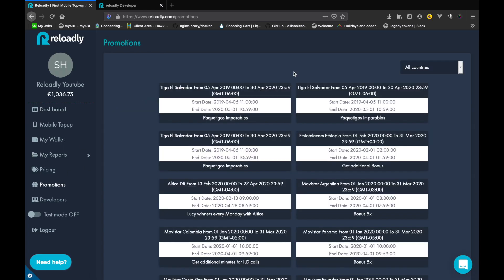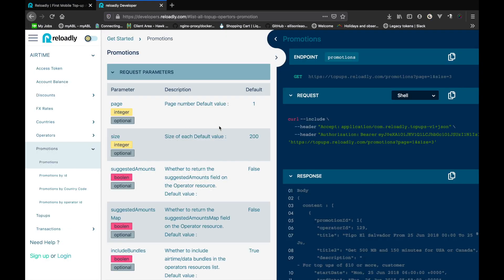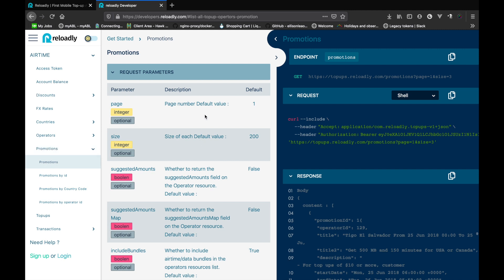Here we have a list of all the promotions that are currently active on the platform. You can filter the promotions by countries. However, the API lets you do much more — you can go further and even filter via operator ID. Now let's switch back to the documentation and check out all the endpoints that we have for promotions.